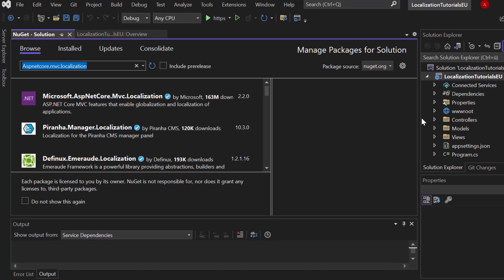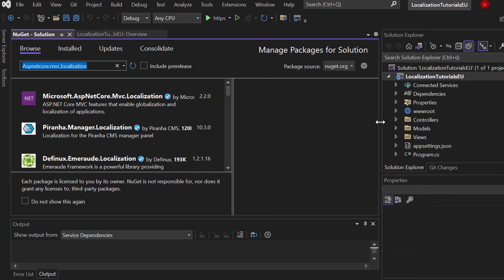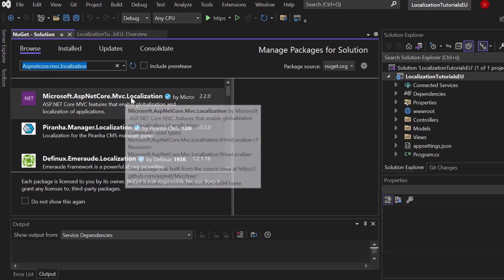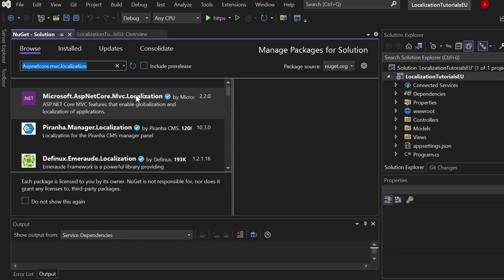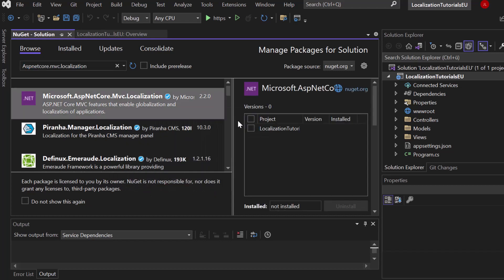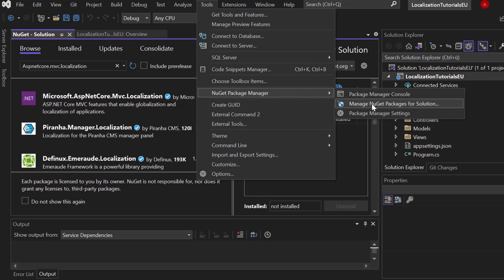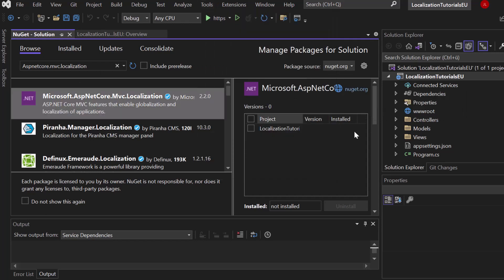We will do that with a default Model-View-Controller template, and the only thing that we really need is the Microsoft ASP.NET Core MVC Localization package. Simply go to Tools, open up the NuGet Package Manager, then Manage Packages for Solution, and search for that one.